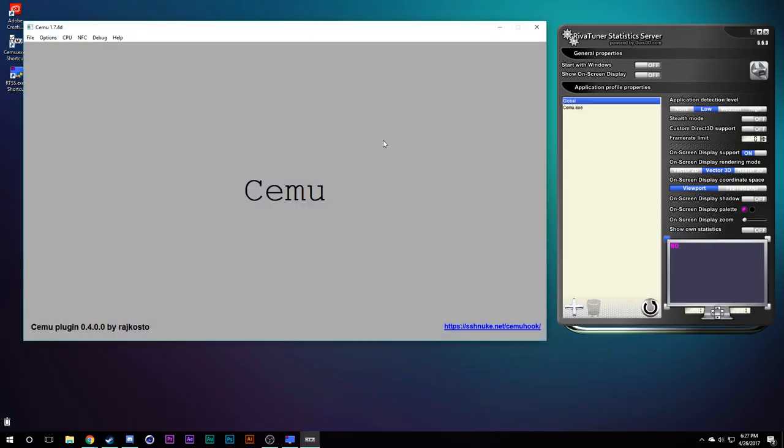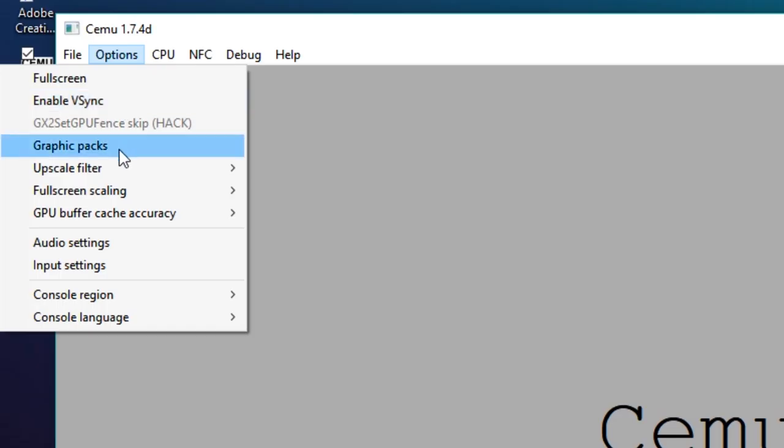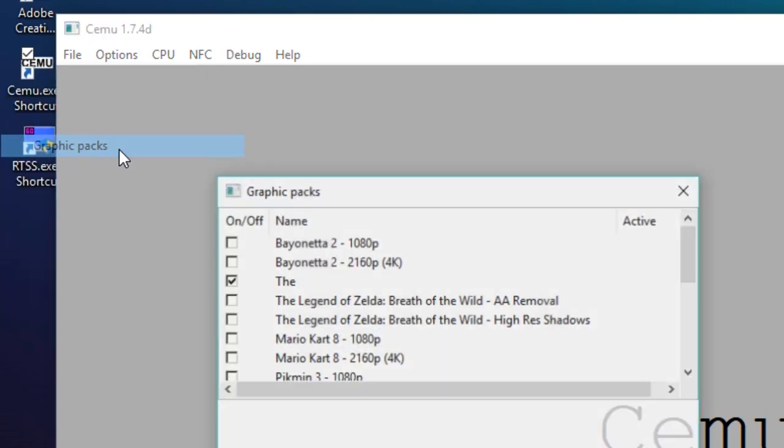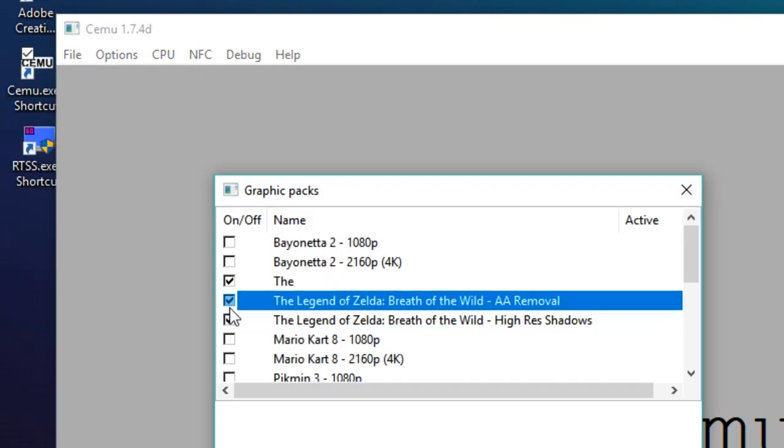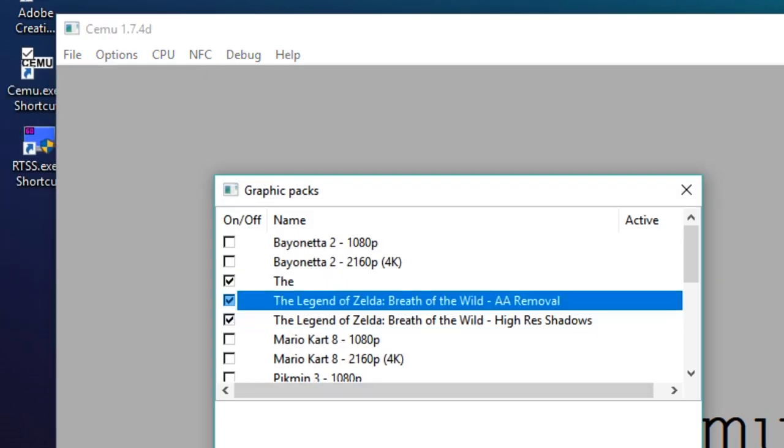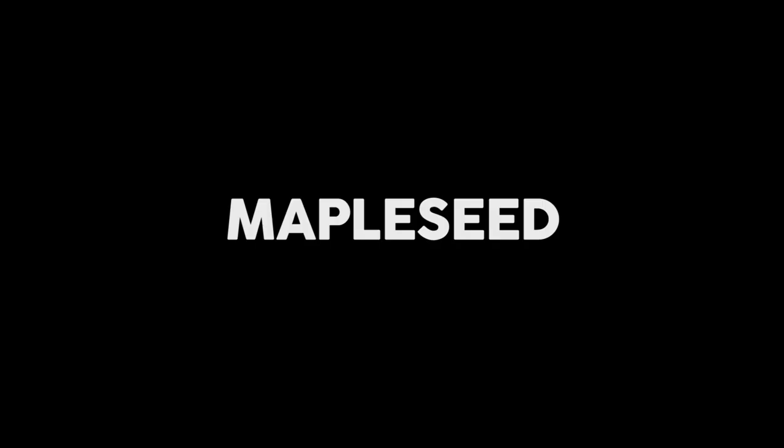Then you can just reopen Simu, go to options, graphics packs, and check the boxes. And close Simu again, because we're not done.